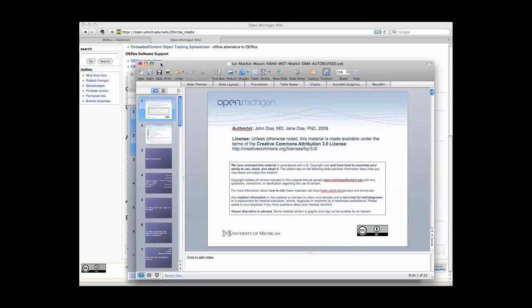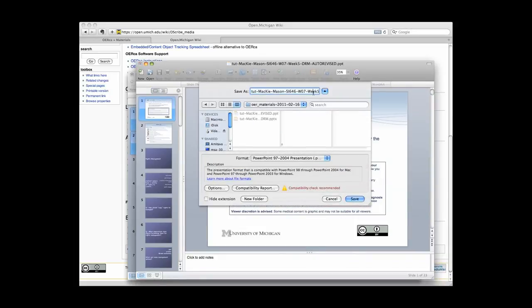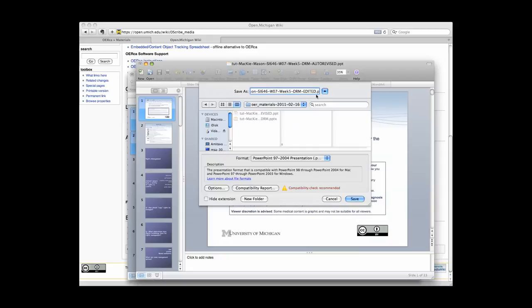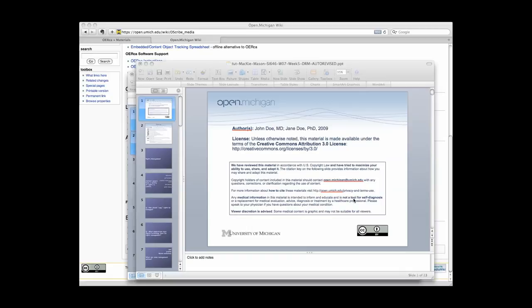When you are satisfied with your final edits, rename the auto-revised file to Edited, upload the material back into Orca, and notify the Open Michigan team that the resource is ready for final review. Congratulations! You have successfully created a new Open Educational Resource!